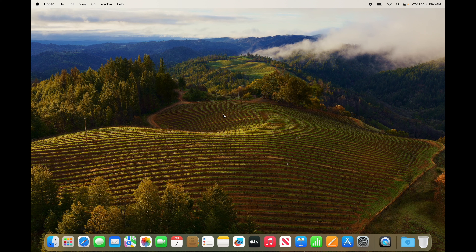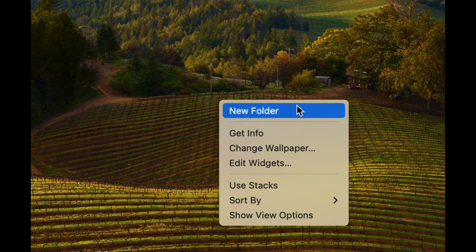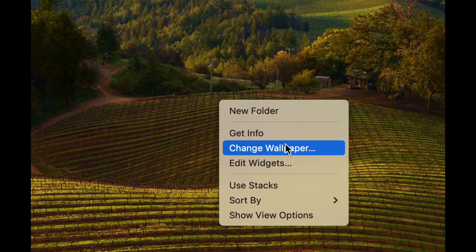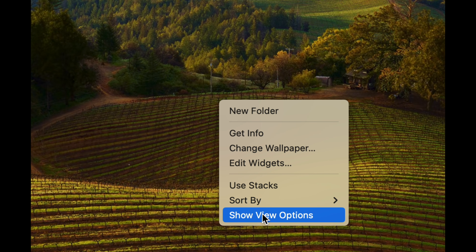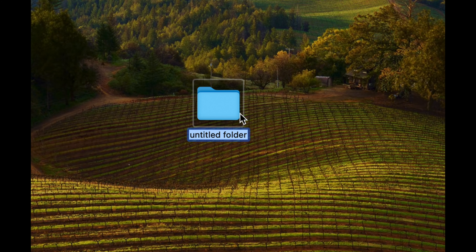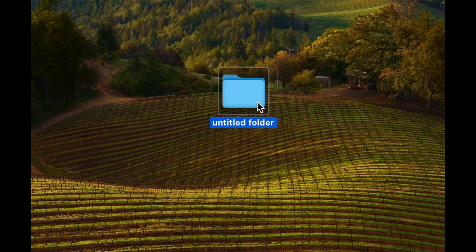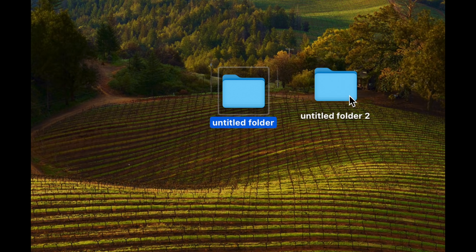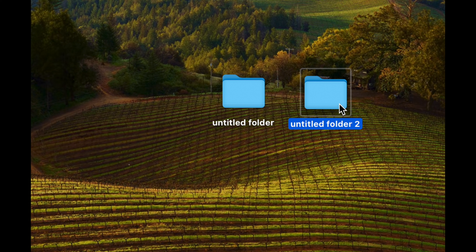Right-clicking, as I mentioned, is just two fingers on the trackpad — just tap. You can create a new folder, get info, change wallpaper, and all these other options. If I want to create a new folder, I just click and there it is. I can hold the Option key — bottom left — and drag the folder to copy it.